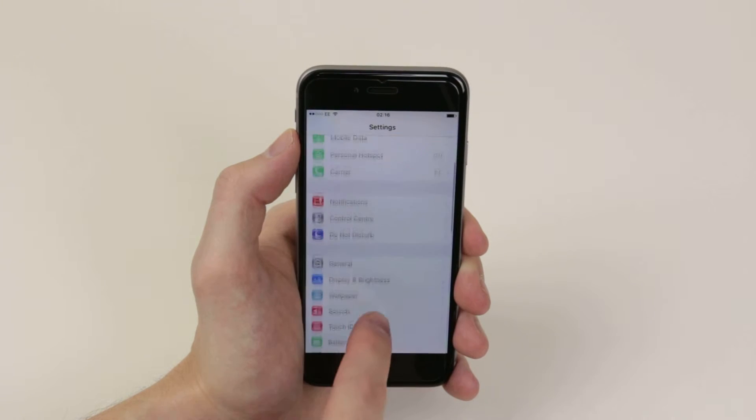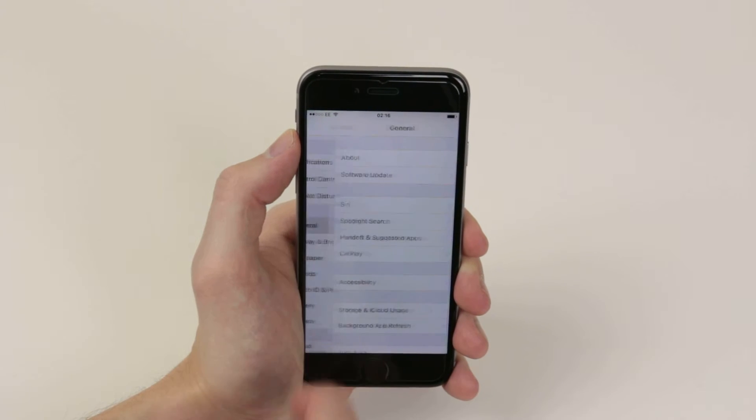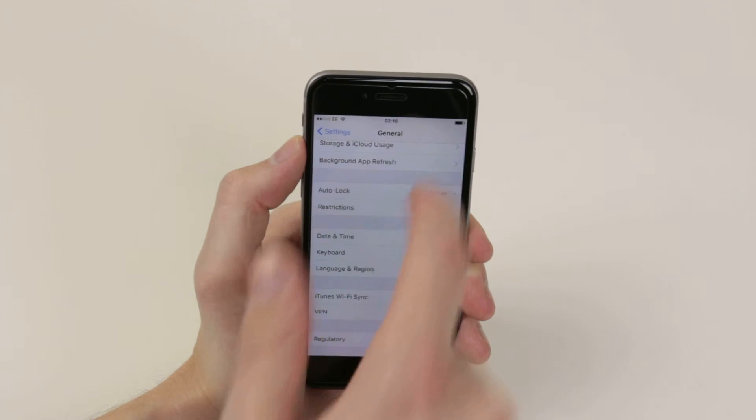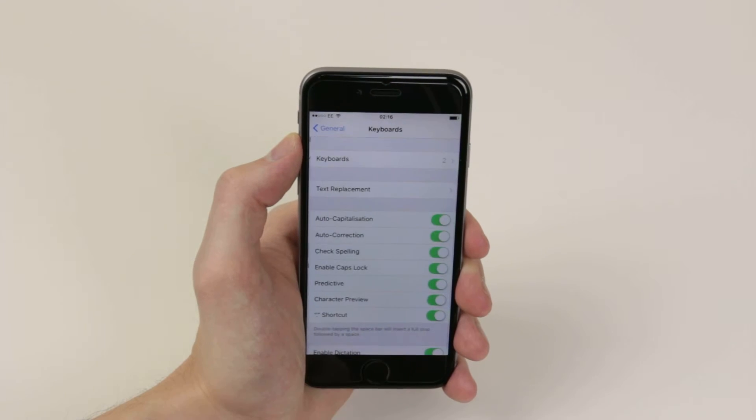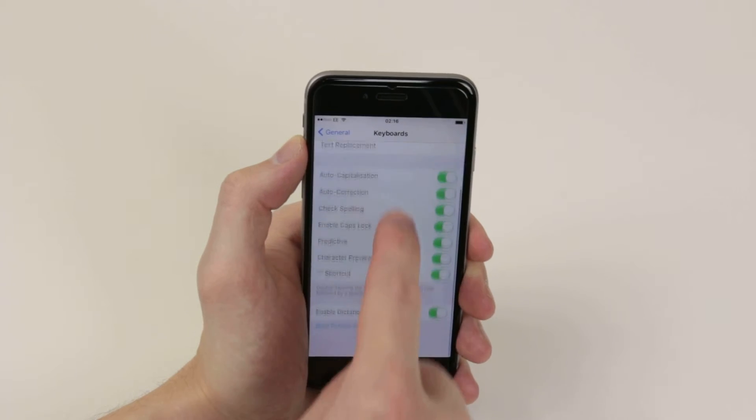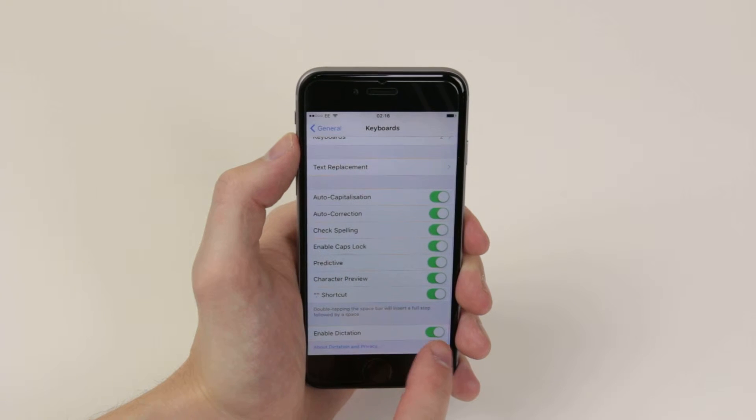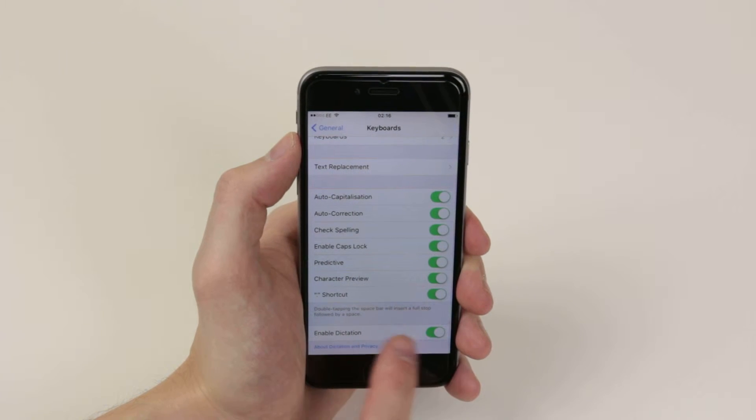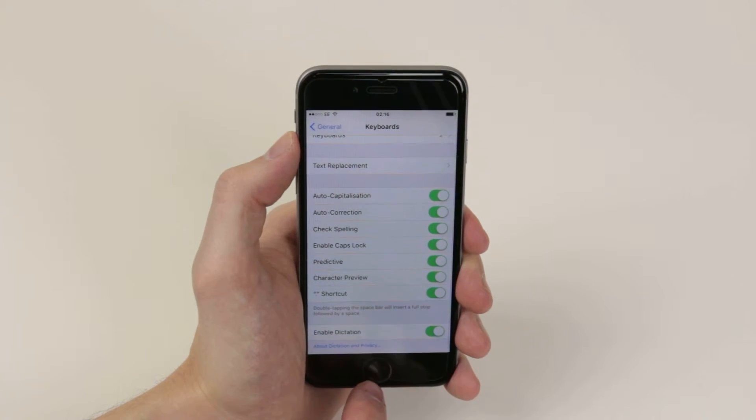Scroll down until you see General. Scroll down until we find Keyboard. Scroll all the way down to the bottom and make sure that Enable dictation is toggled on, as you can see here.